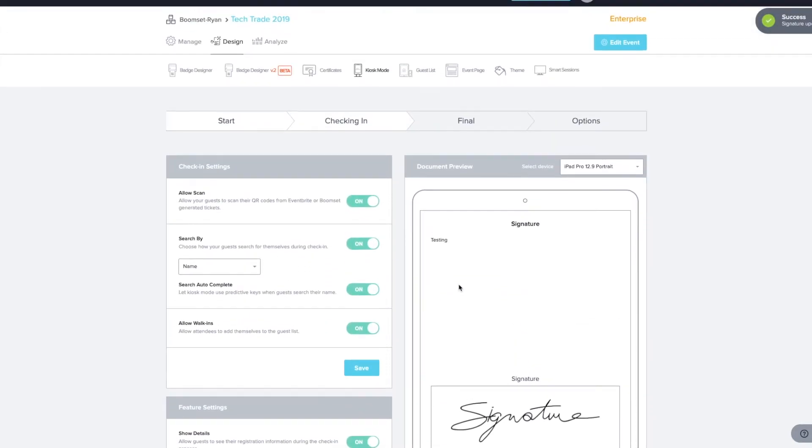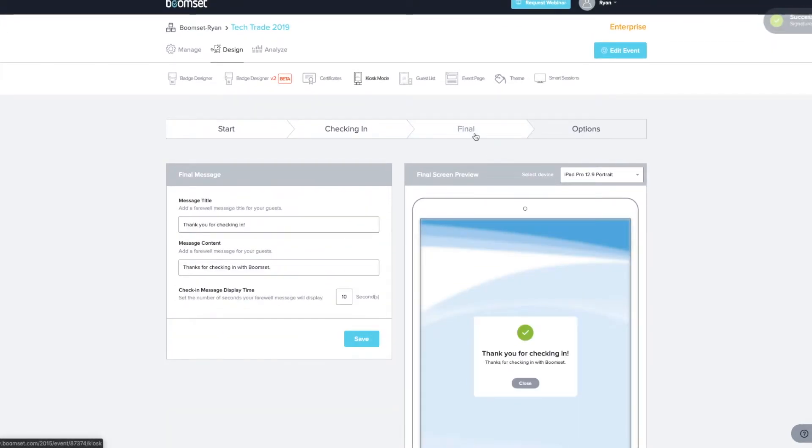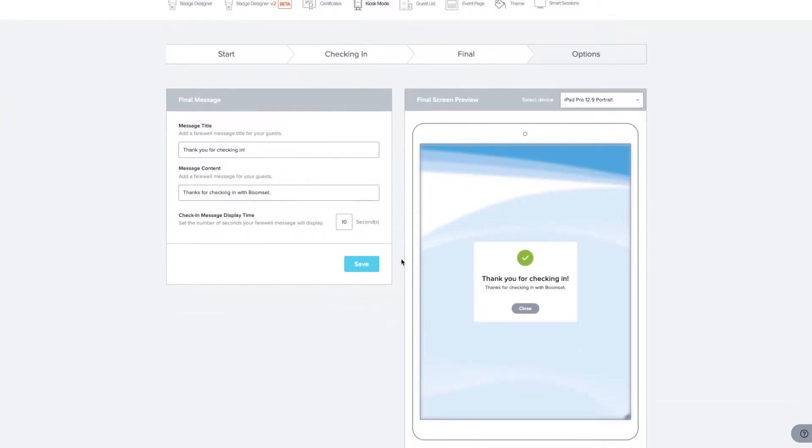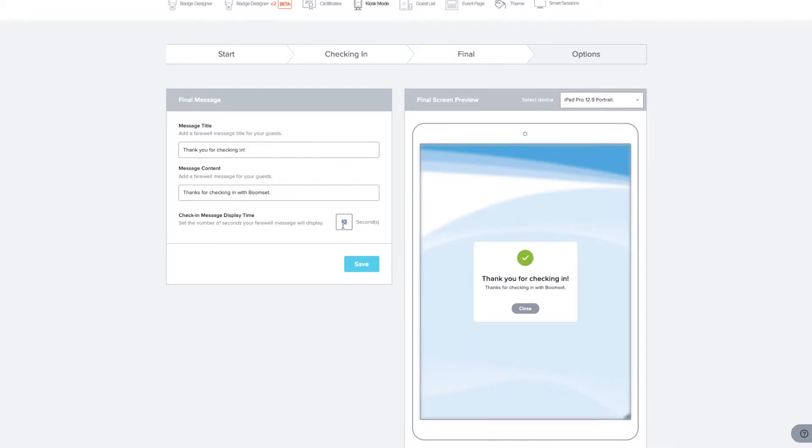After saving your changes, head to the Final tab where you can leave a thank you or farewell message for your attendees to see after checking in. For example, direct them to the room they should go to after check-in or tell them where to collect their name badge. Set the number of seconds your message will display and click to save your changes.